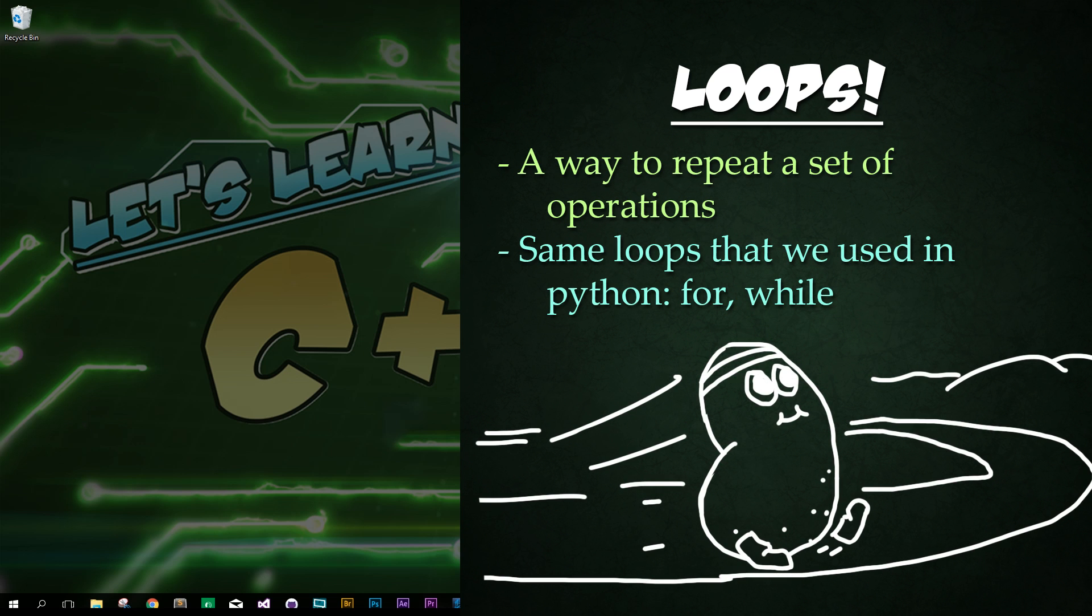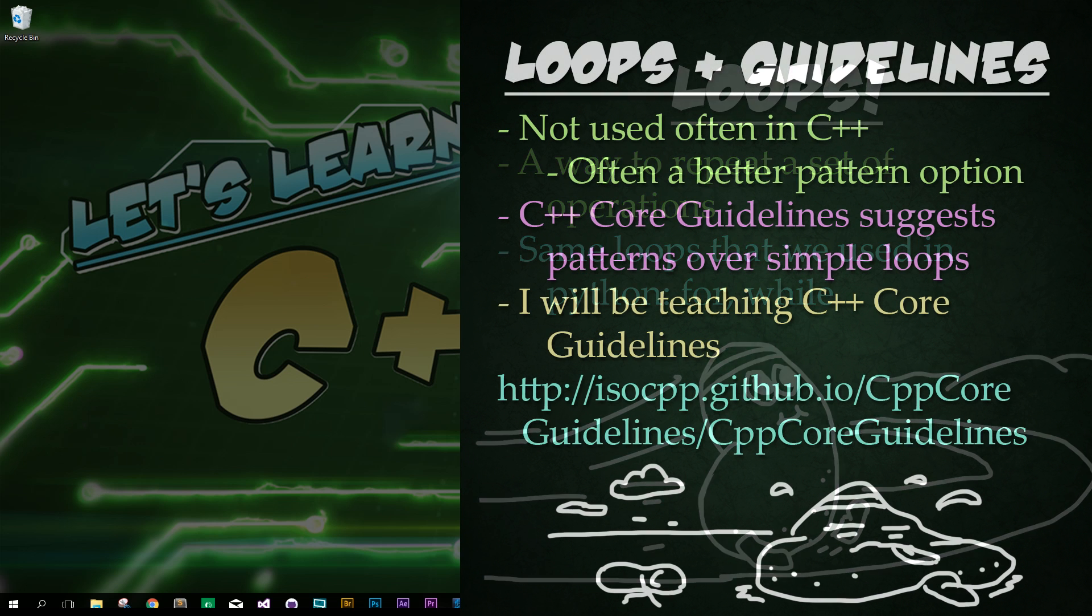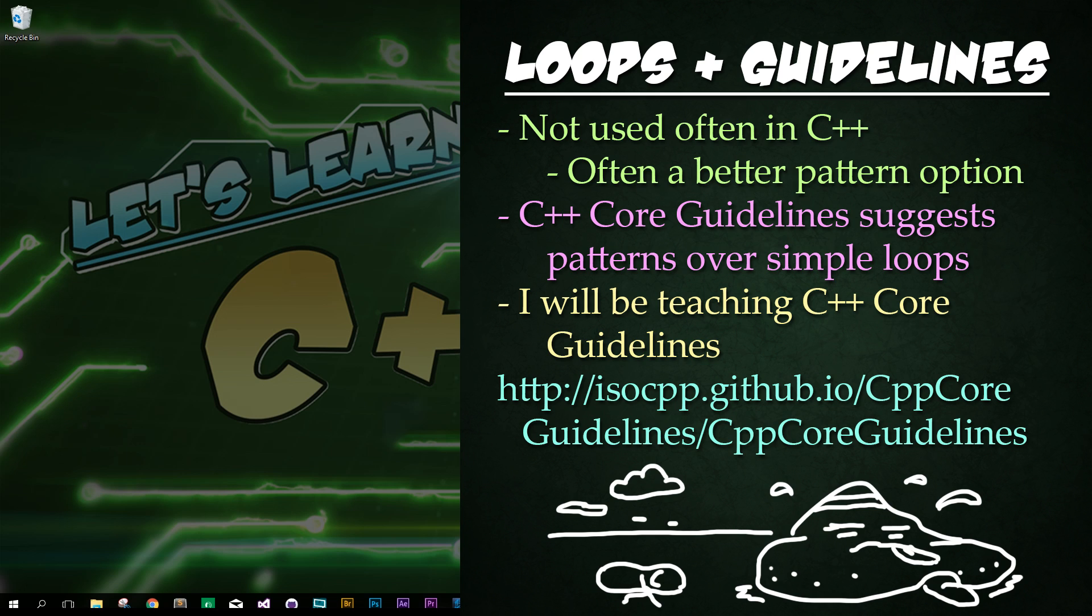Loops are a way to repeat a certain set of operations several times over. The loops we use in Python are the same loops we're going to be using in C++. Before I start teaching you each of the loops though, I do want to tell you and emphasize that there are very often algorithms built into the standard library that will do what loops do much better and more efficiently. For instance, in Python, if you want to find an item in a list, we do that by creating a loop that has a simple condition within it to check every item within the list.